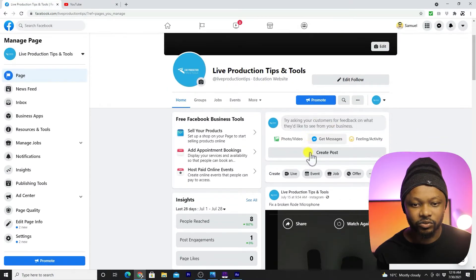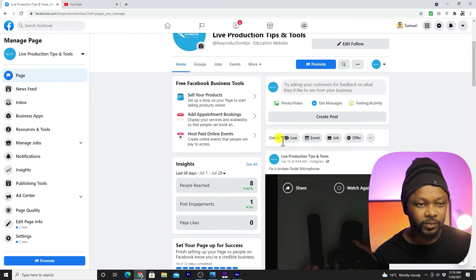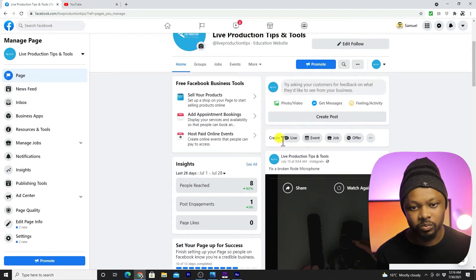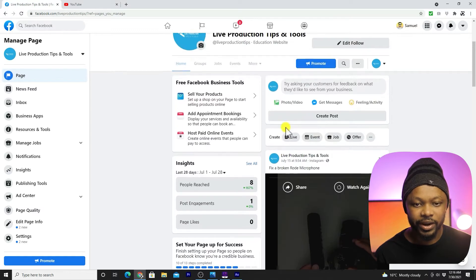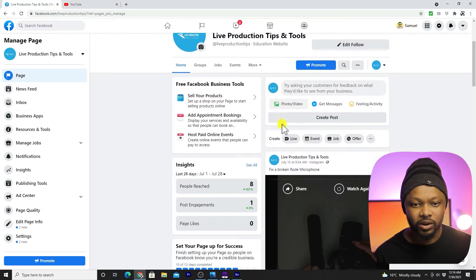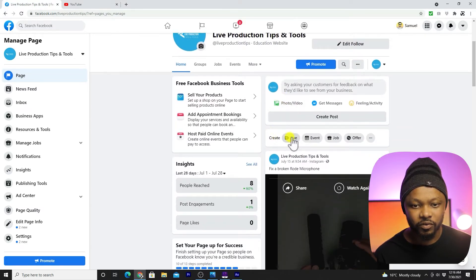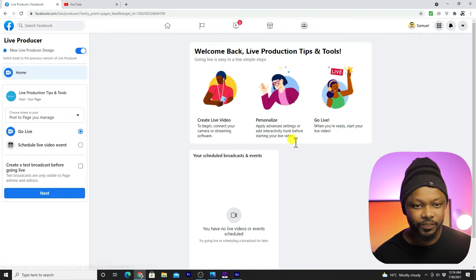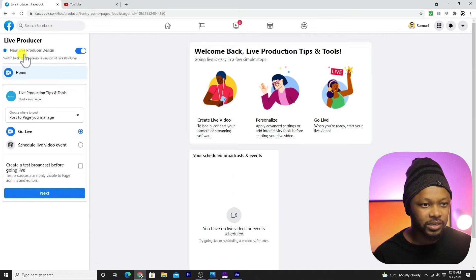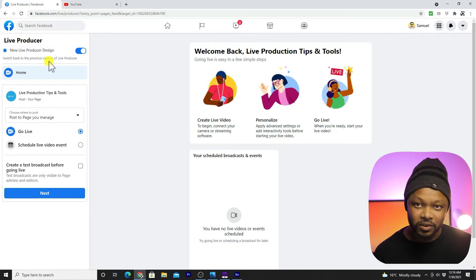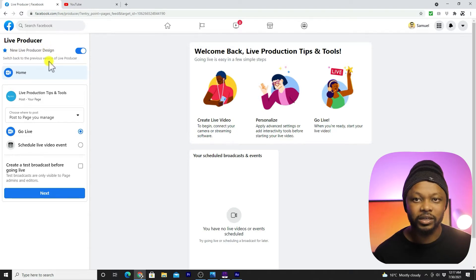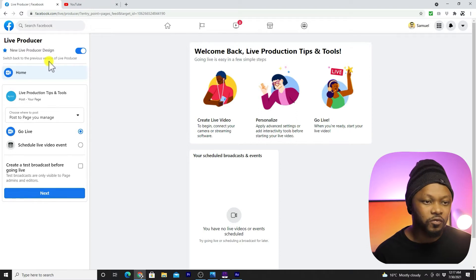So this is my page — assuming this would be your page. We are going to create a live video. You can start from here under 'Create Post' and go to 'Live'. As you can see, they are telling you about the new live producer design, and Facebook is giving you an option to switch back to the older version if you don't feel comfortable using the new design.